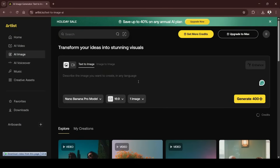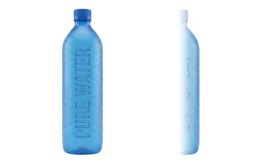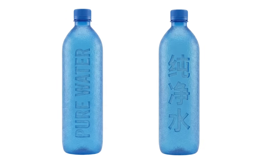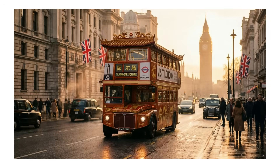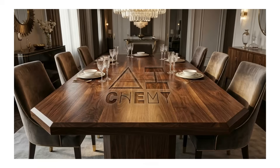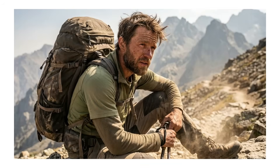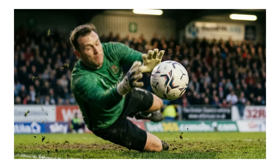Localization is another standout. Nano Banana Pro can translate and localize text inside images. I generated product mock-ups in Chinese, and it kept the typographic style and even swapped out region-specific items — like changing a London double-decker into a Chinese-style bus. For product and 3D mock-ups, it's great. Feed it a sketch, and it can render photorealistic vehicles, furniture, and architecture, recolor scenes from day to dusk, and refocus elements flawlessly.